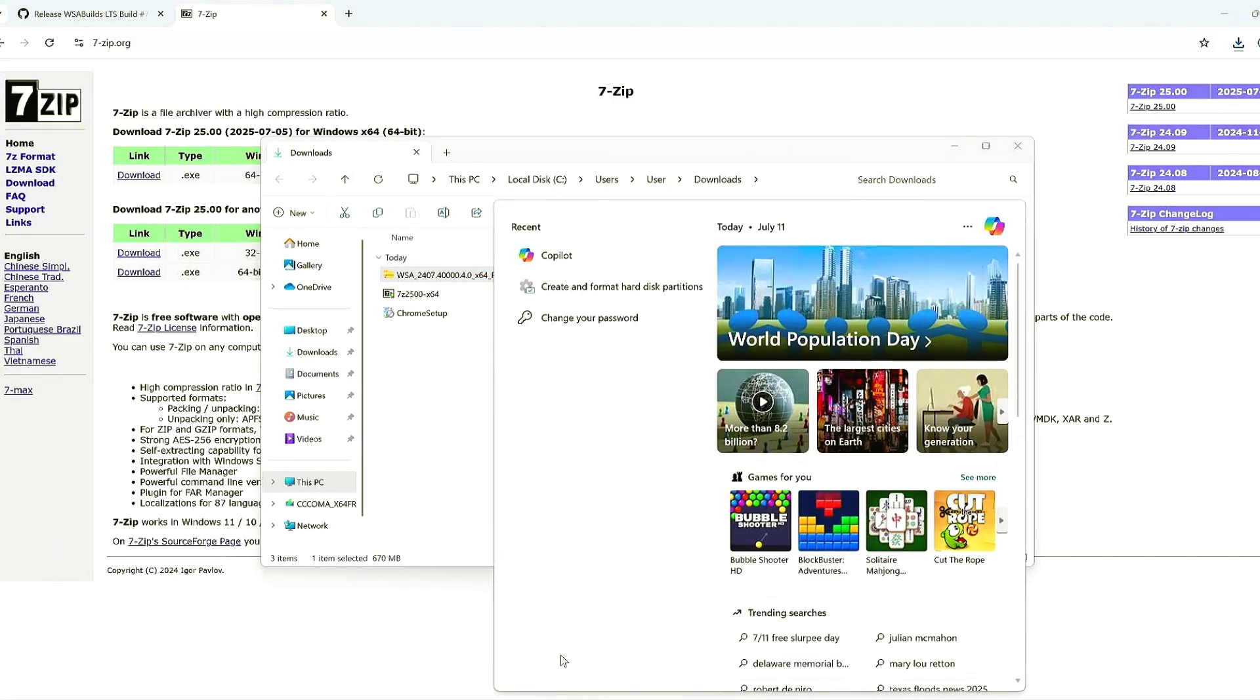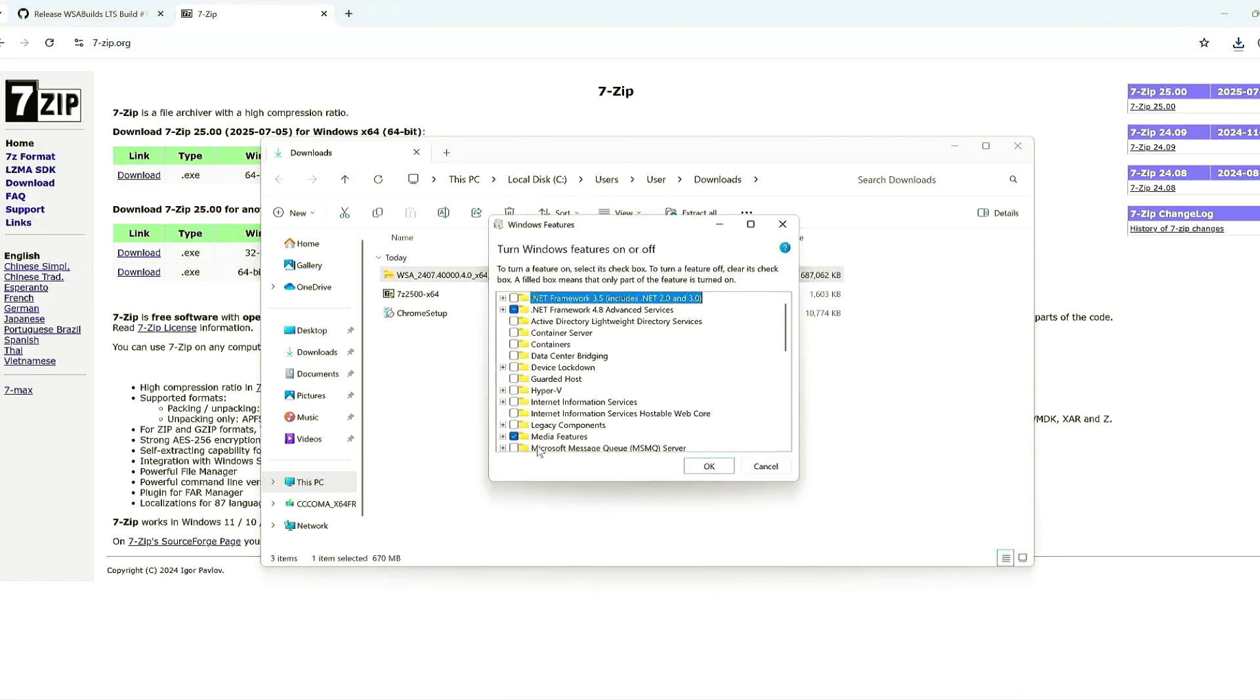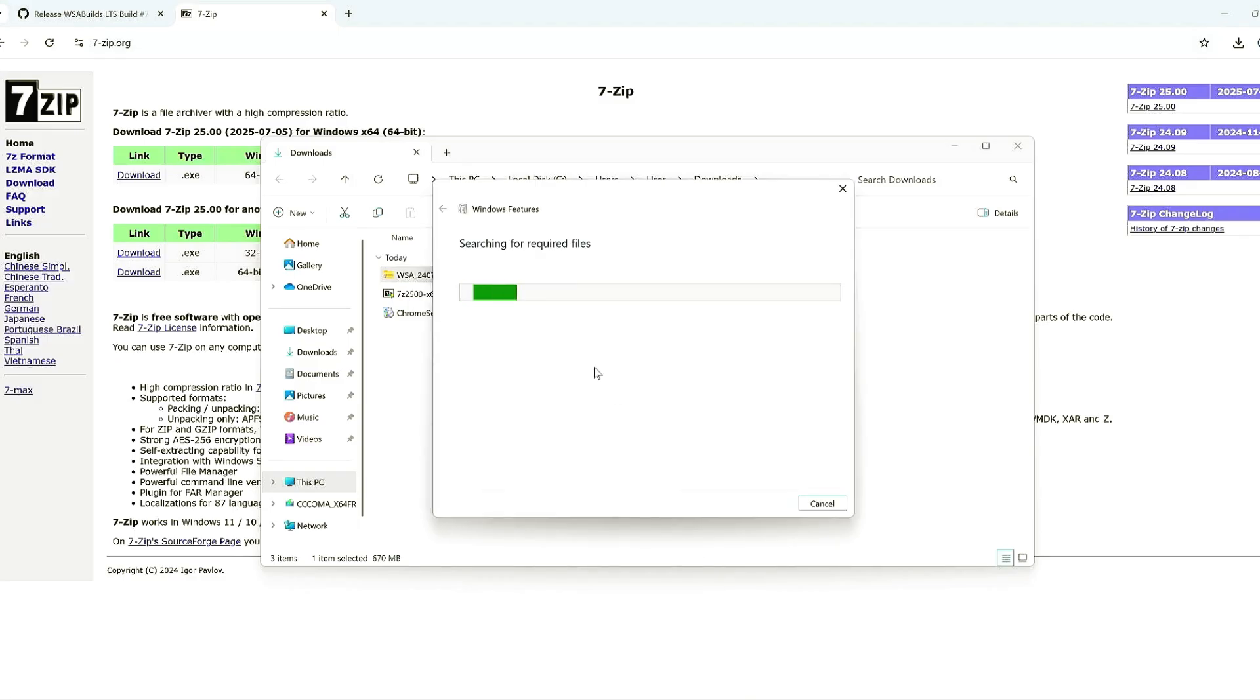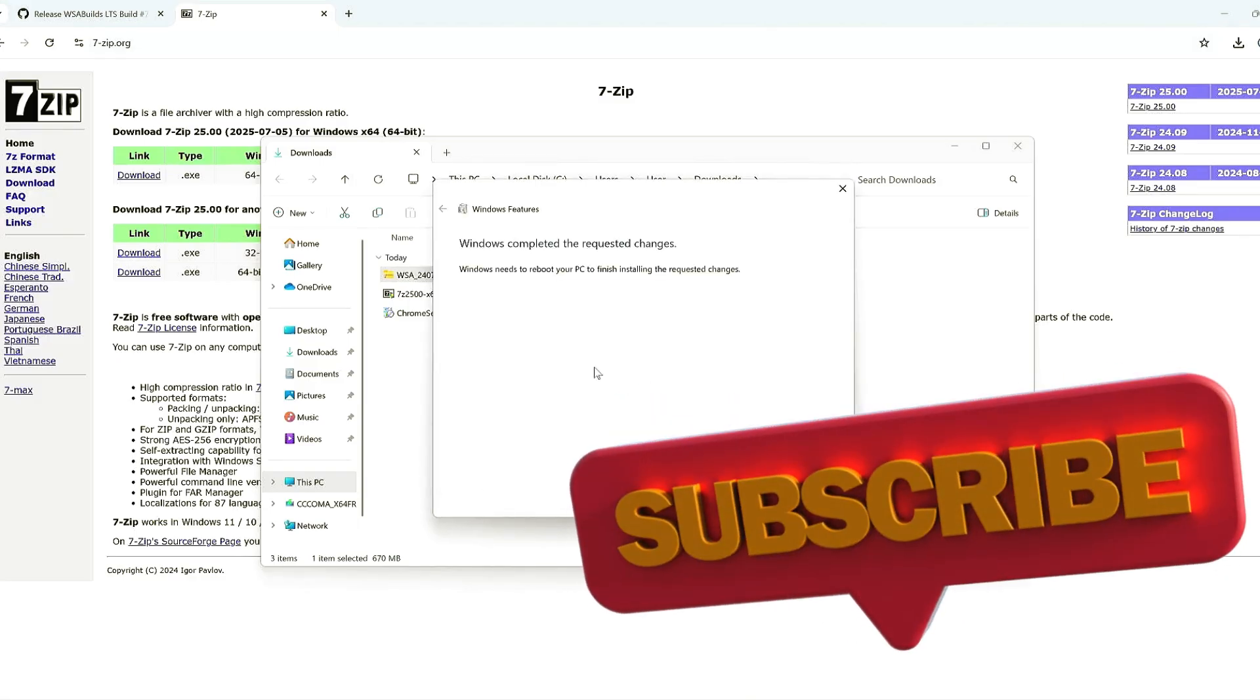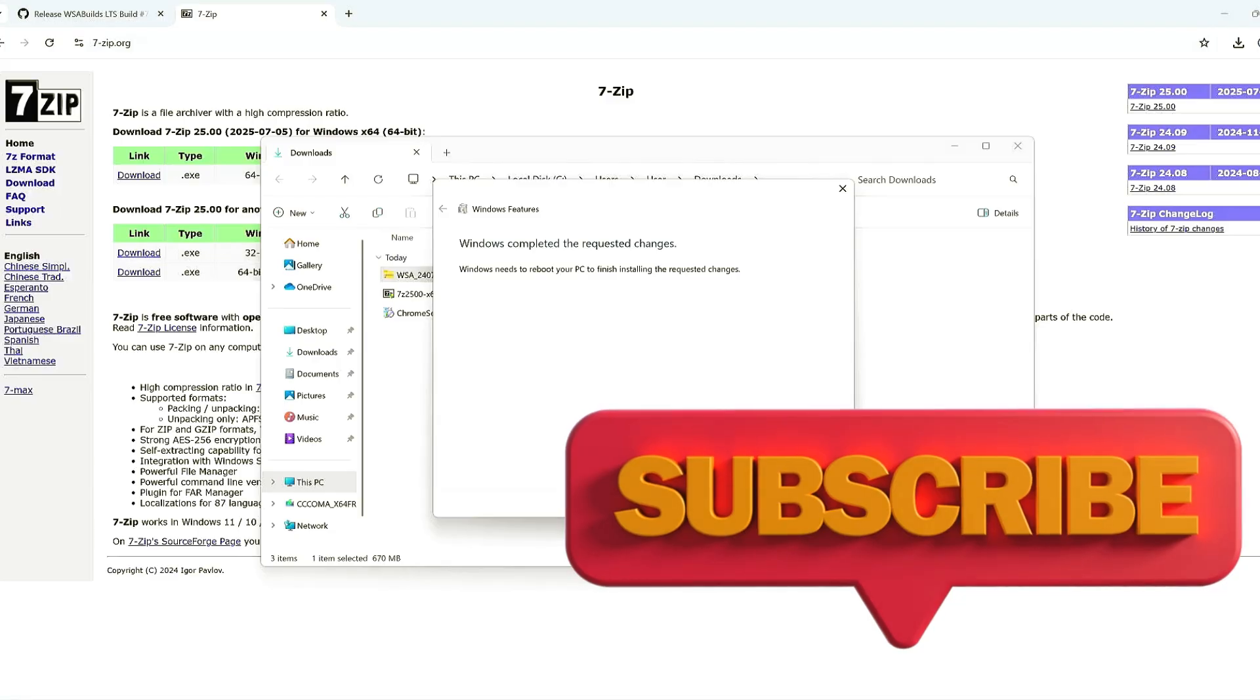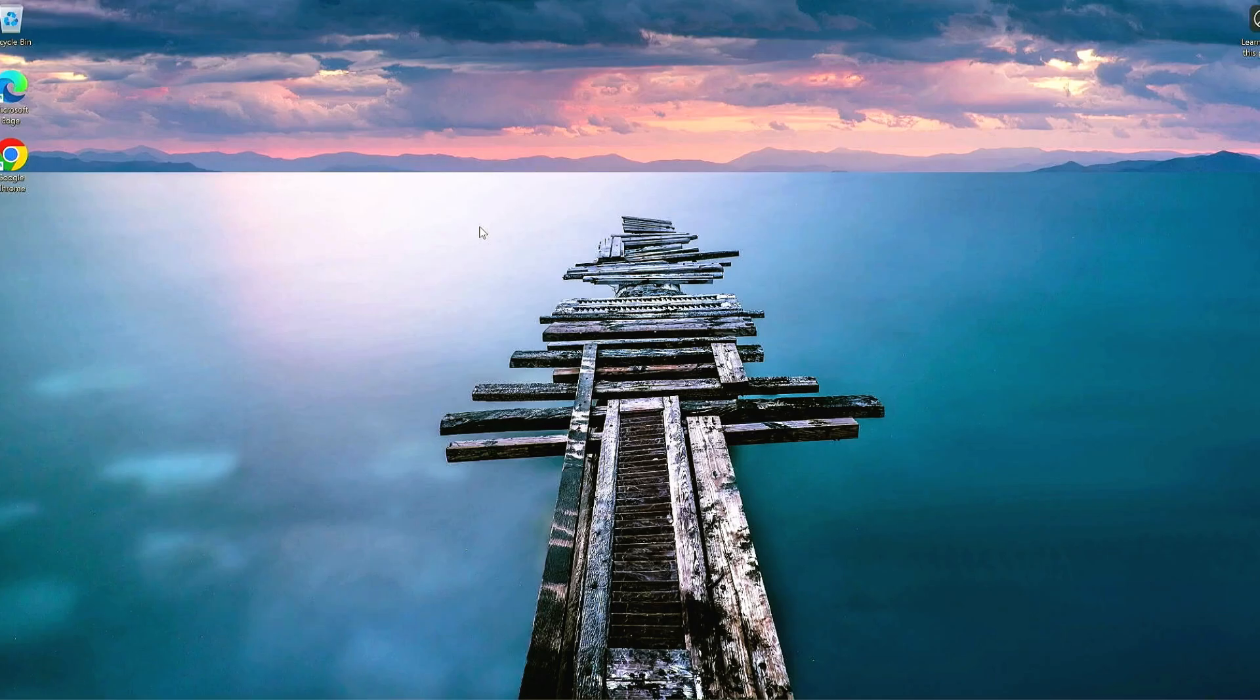Step 4. Enable Hyper-V and Virtualization. Now make sure virtualization is enabled in your BIOS. Most modern PCs have it on by default. Go to Turn Windows Features On or Off and enable these two options: Hyper-V and Virtual Machine Platform. Click OK and restart your PC when prompted.